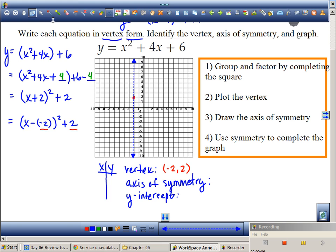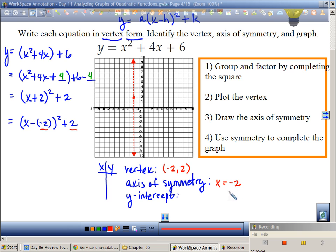If that's my vertex, what's my axis of symmetry? Not just negative 2 — negative 2 is half of a point. It's x equals negative 2. x equals negative 2 is a vertical line. Now I've plotted my vertex and drawn my axis of symmetry. Now I just have to use symmetry to complete the graph. What do I already know?